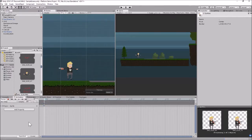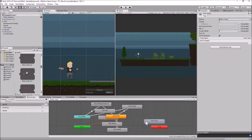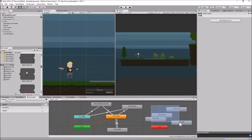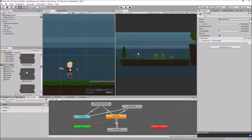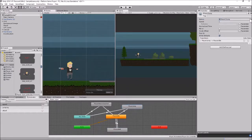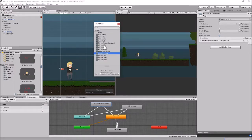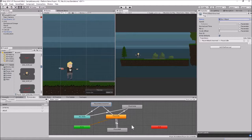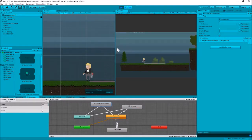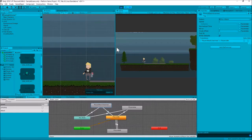Same thing as before - back in the animator, we grab all these new ones and drag them off to the side, because we're not going to wire them in. We're just going to change the clip. We'll go to player idle and change this to gun idle, then player walk to gun walk, player jump to gun jump, and player attack to gun attack. Let's hit play and see if he plays all the animations correctly. Here's the gun idle, gun walk animation, gun jump, and gun shoot. That looks okay for gun shoot.